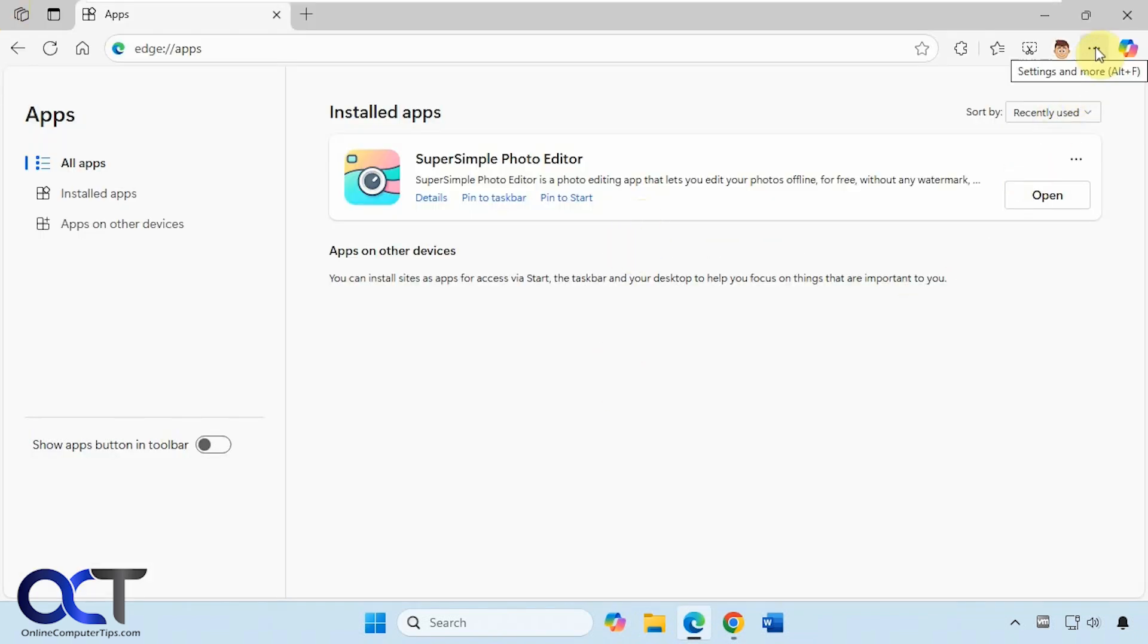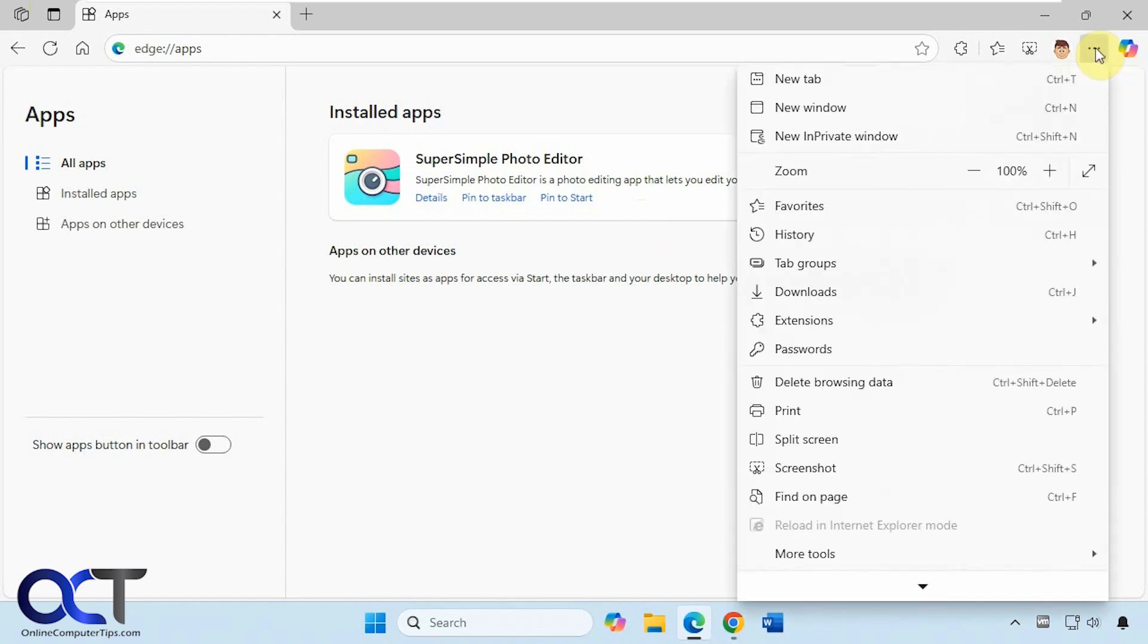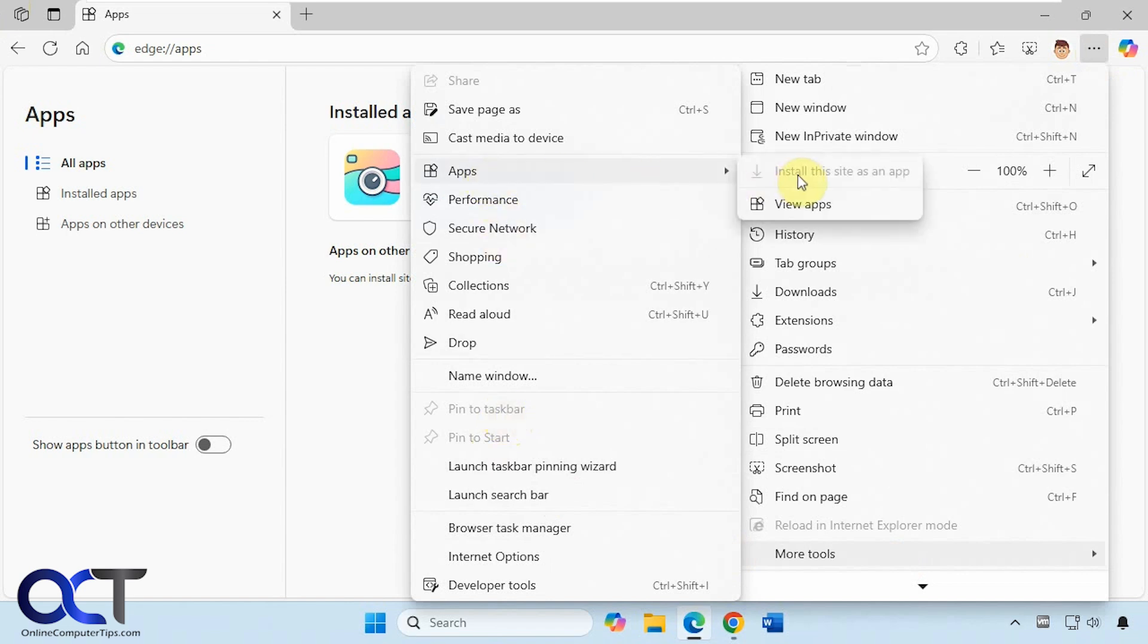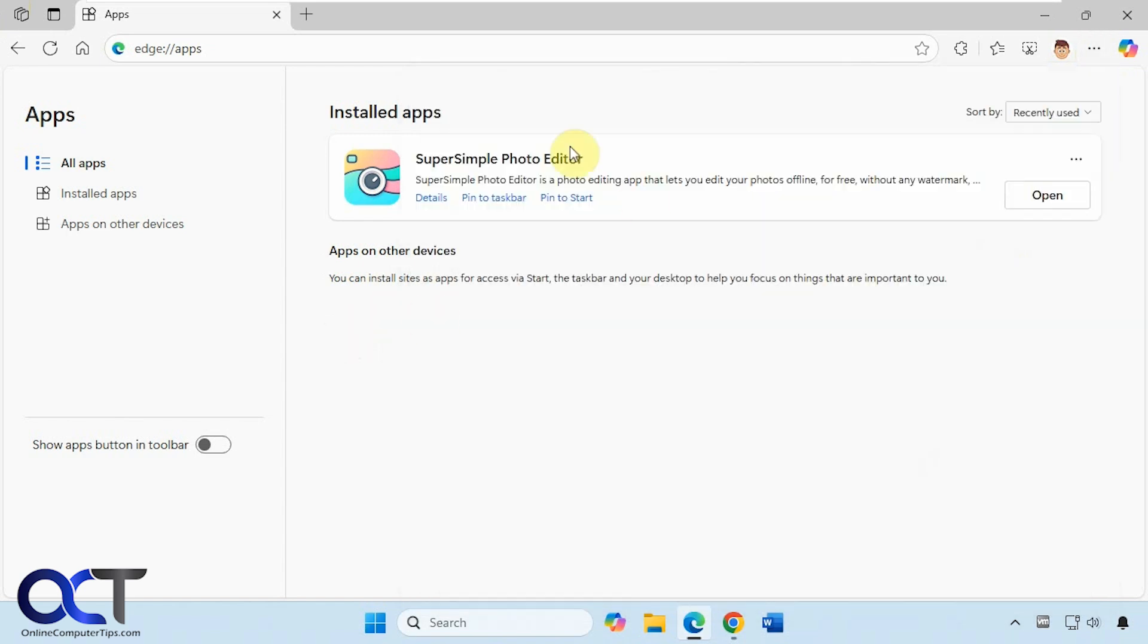So once again for Edge, go to the three dots here, more tools, pin to start, pin to taskbar, or apps, then create an application for the website, whichever one you want. And then you can just come back here and remove it if needed.